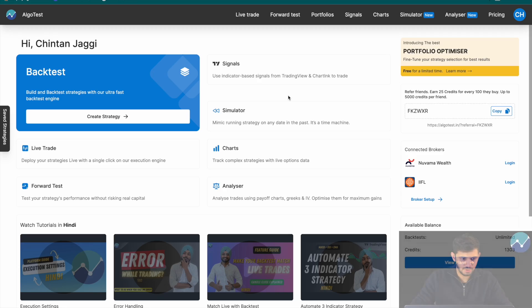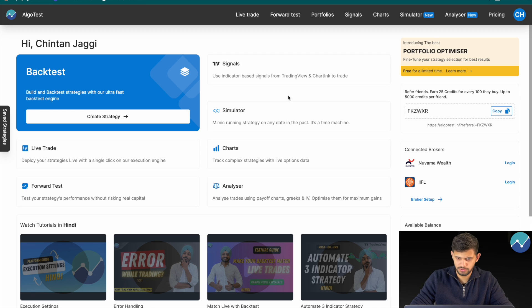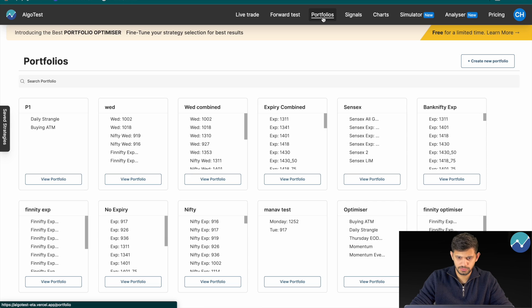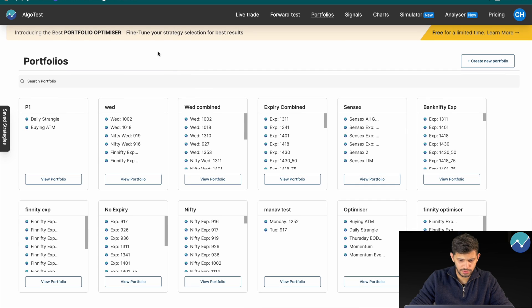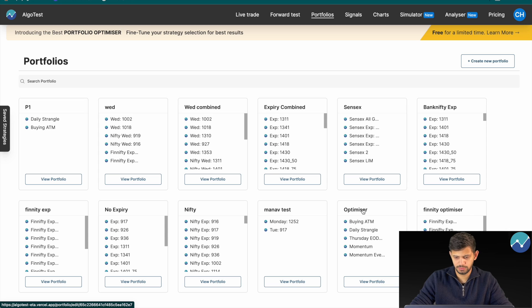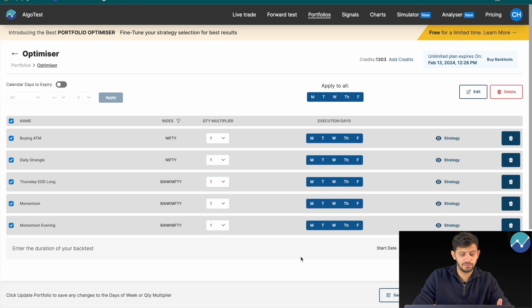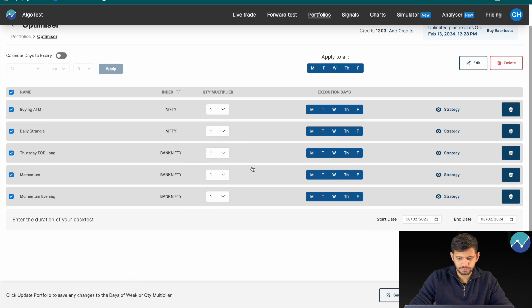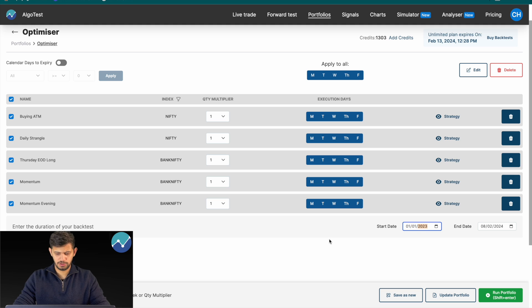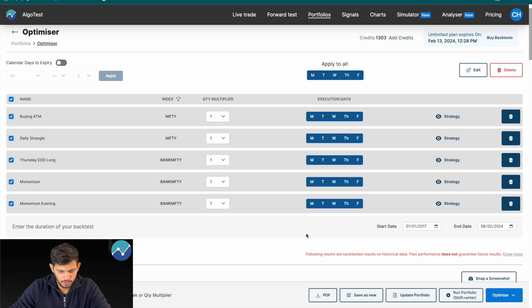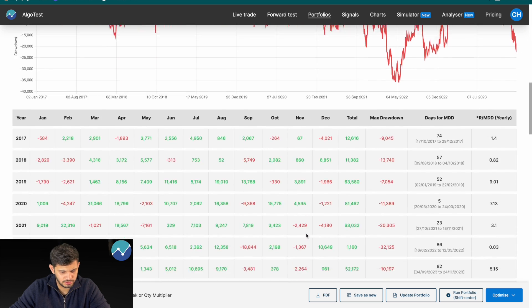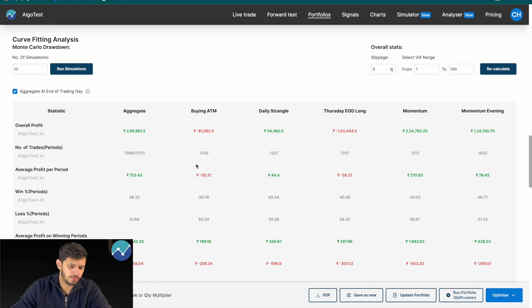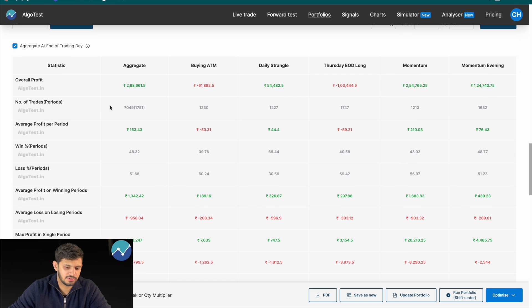However, we now have a feature that optimizes whatever statistic you'd like by clicking just one button. I've already logged into an AlgoTest account and I'm going to click on Portfolios. I'll select the portfolio I specifically built for this video, called 'Optimizer' — a basket of your own trading strategies. I'm going to start a backtest from 2017 and click Run Portfolio. The backtest is complete; scrolling down, it's showing an aggregate overall profit of 2.6 lakhs.